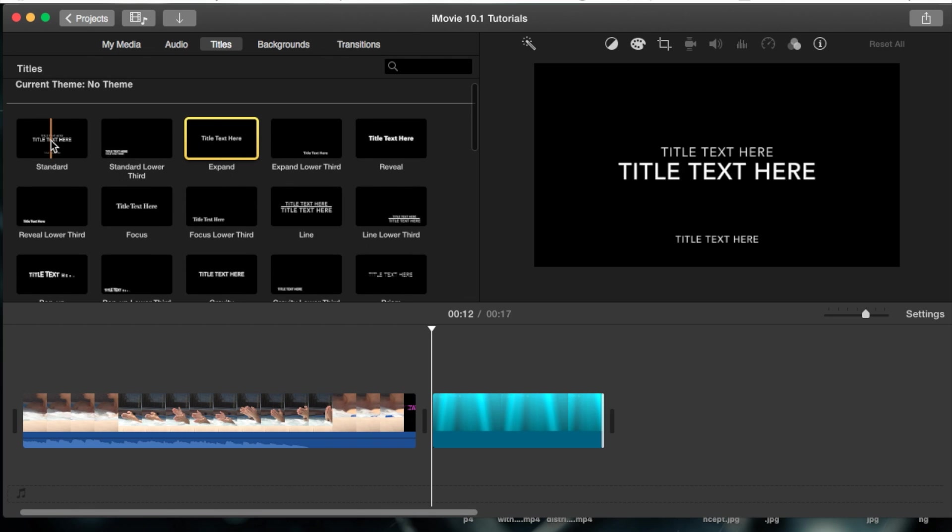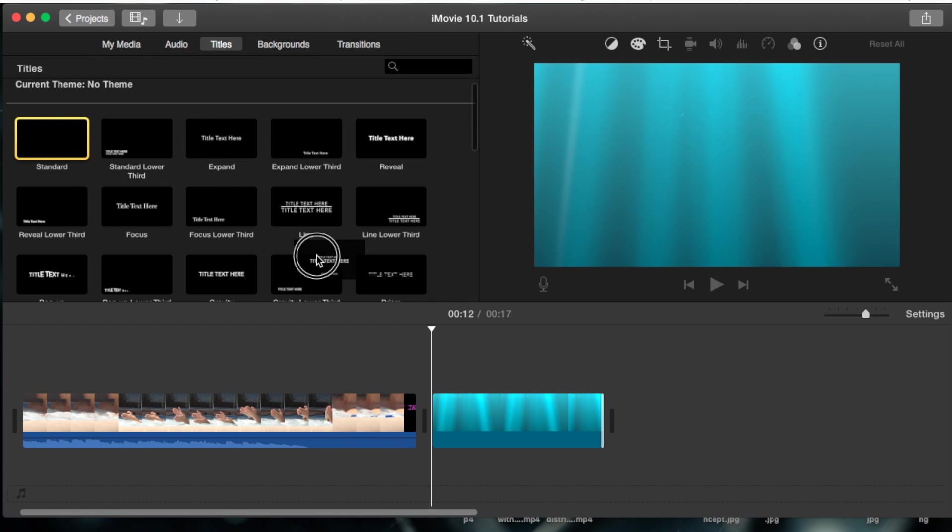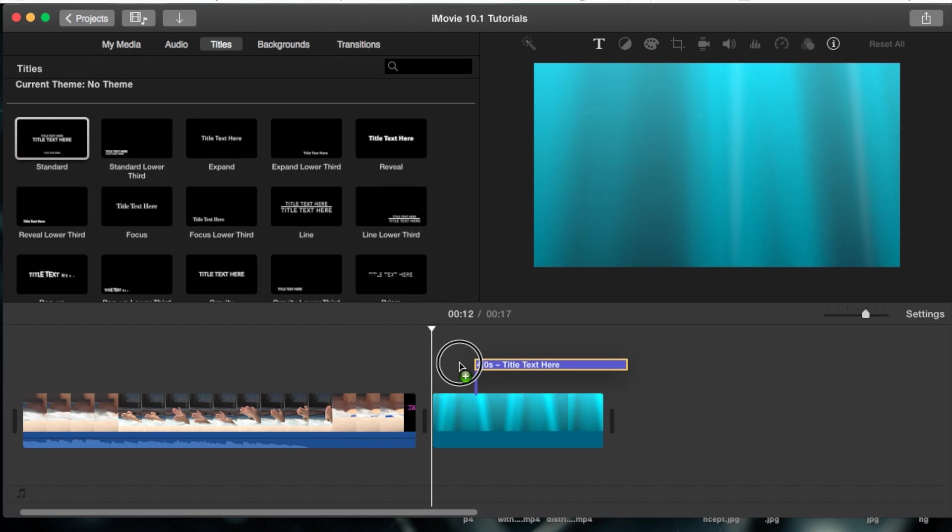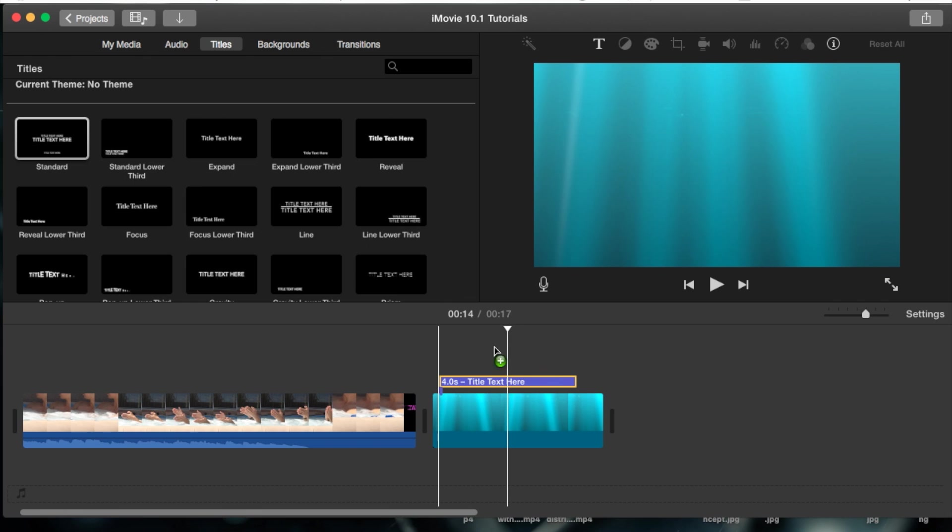I'm going to just choose the standard one, just like this, fades in and fades out, and I'm going to drag and drop it right on top of my actual background.